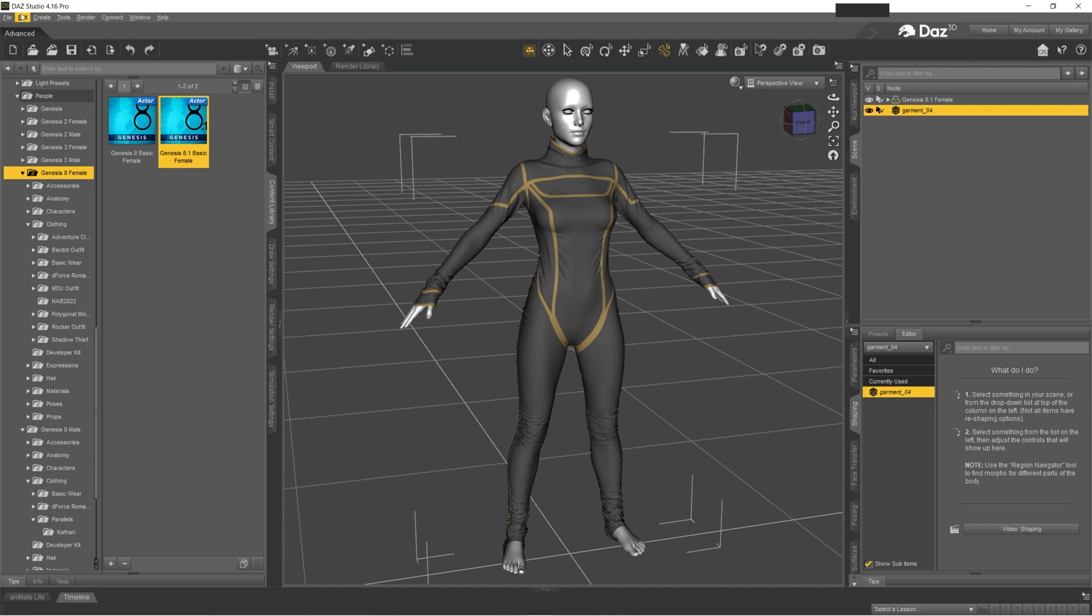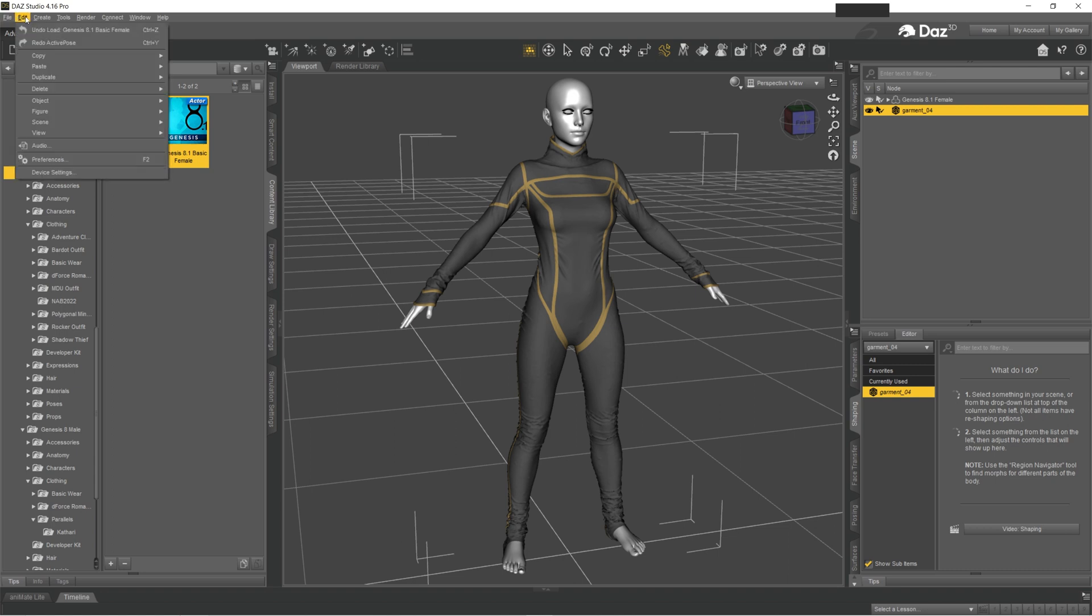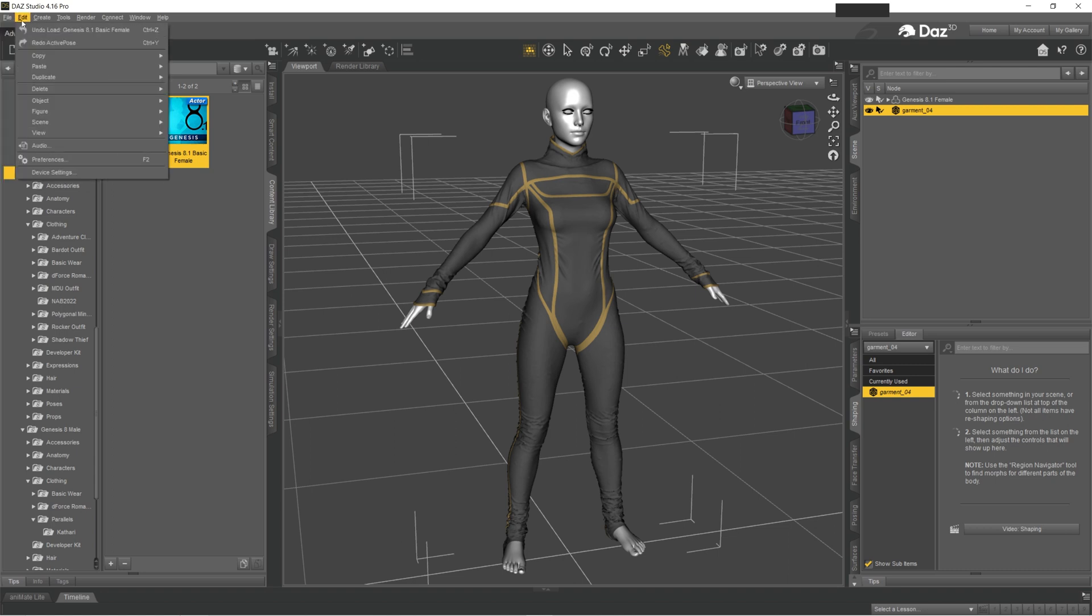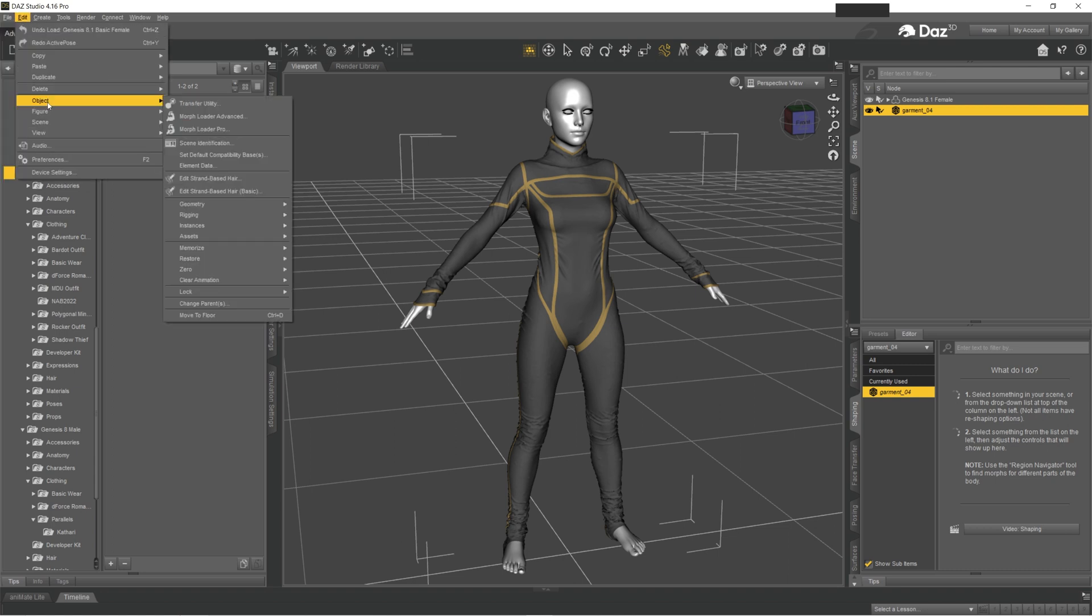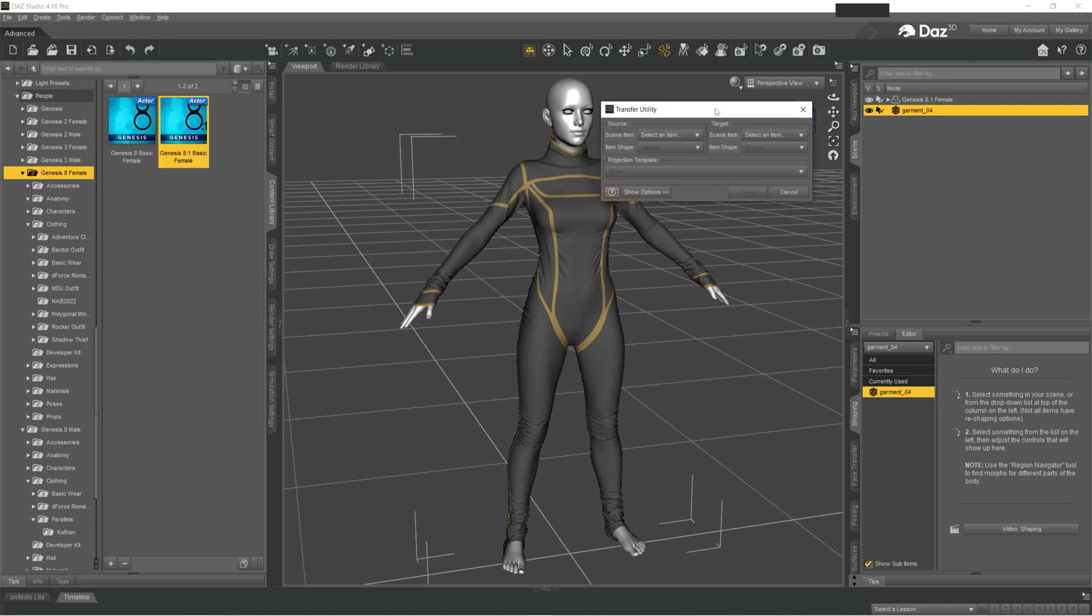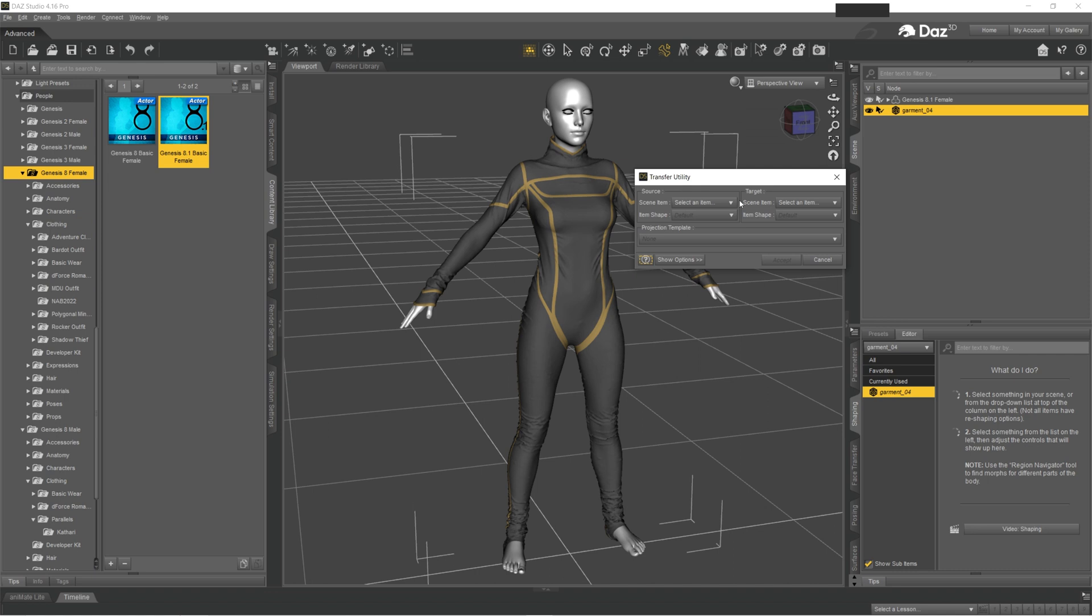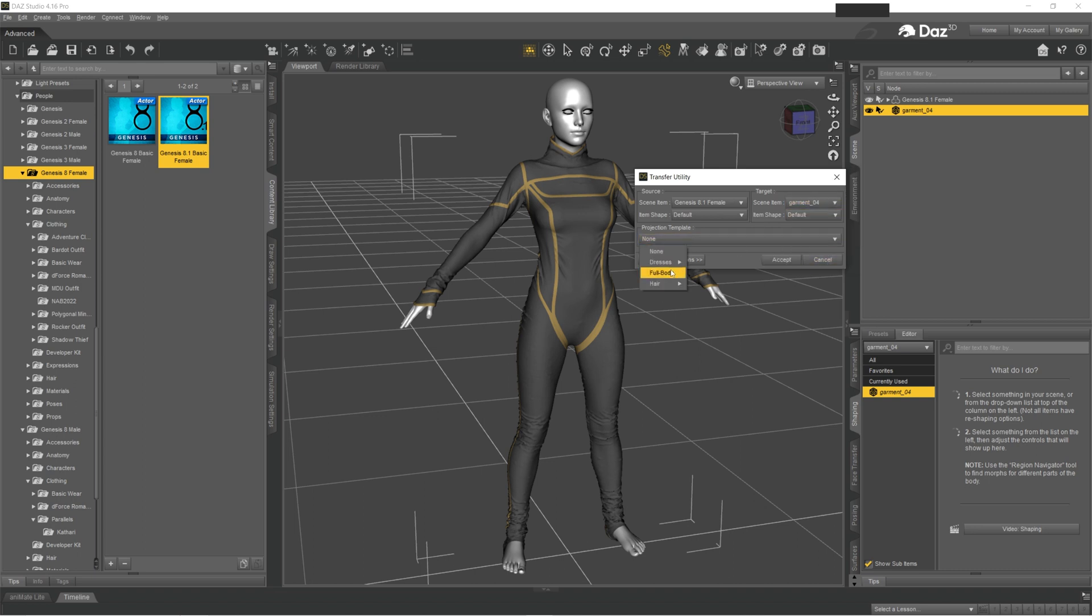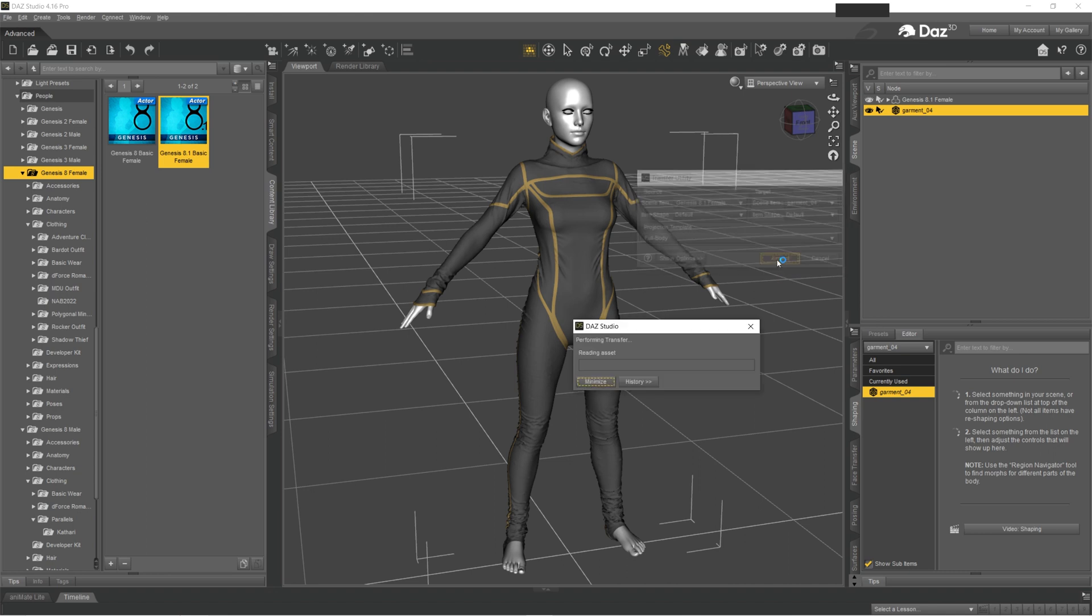And in this window you want to select your Genesis 8.1 Female, and in this one you want to pick your garment. And in my case it's a full body, and you want to click Accept.